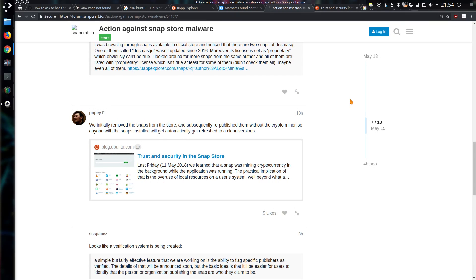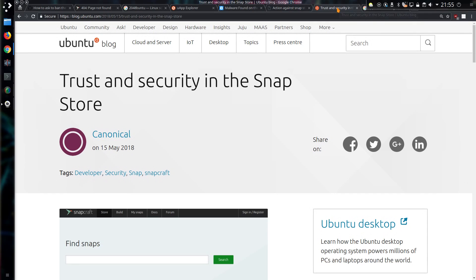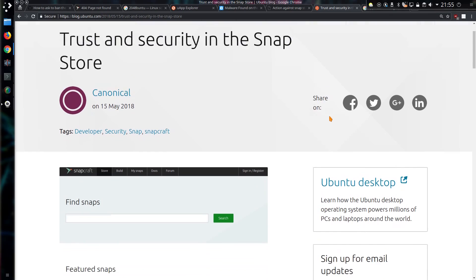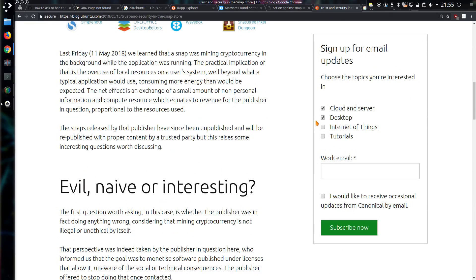There was discussion about the action against snap store malware. And Popeye has stated, we initially removed the snaps from the store and subsequently republished them without the crypto miner. So anyone with the snaps installed will automatically get refreshed to clean versions. Well, so far I'm impressed with Canonical's response and they have actually gone a step further and issued a blog post about it. Trust and security in the snap store. So it took them four days to issue this response.